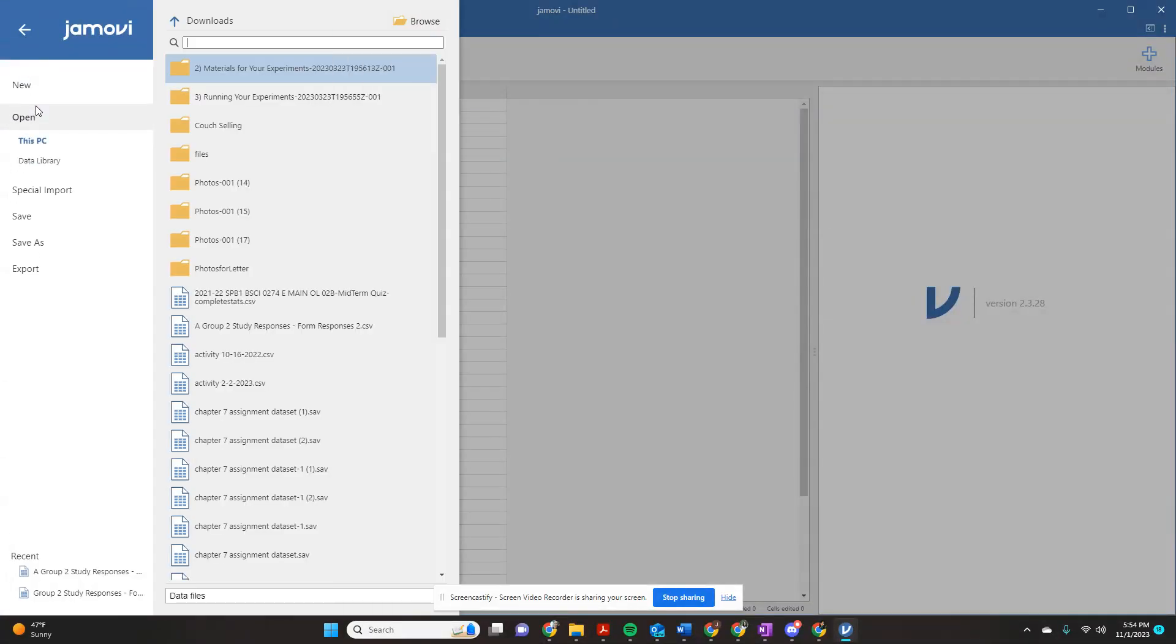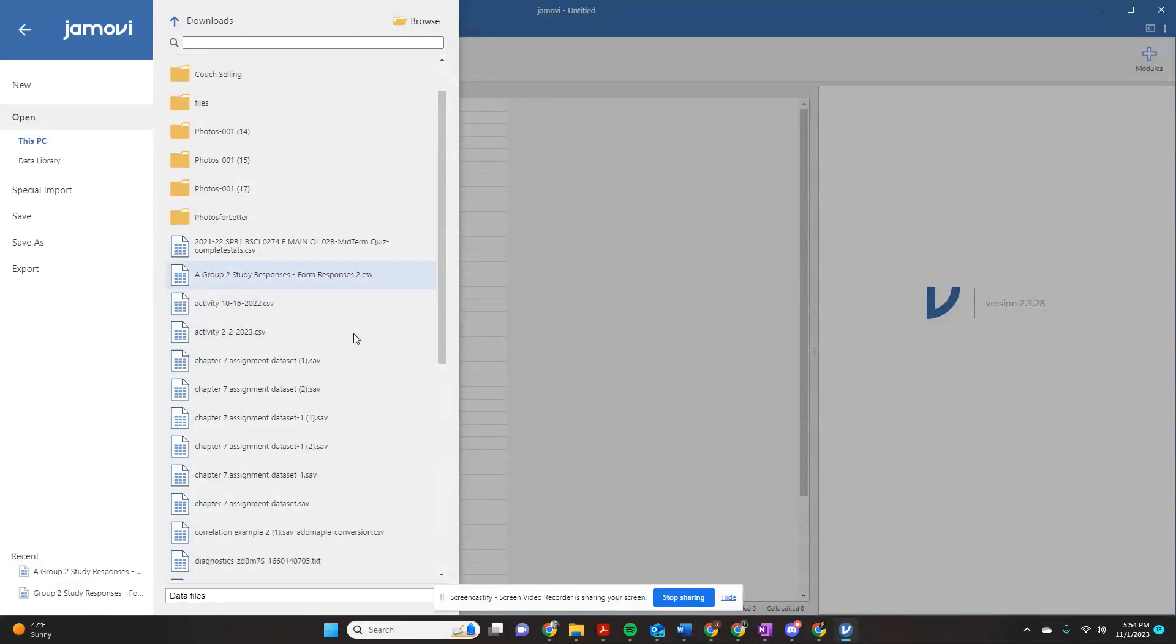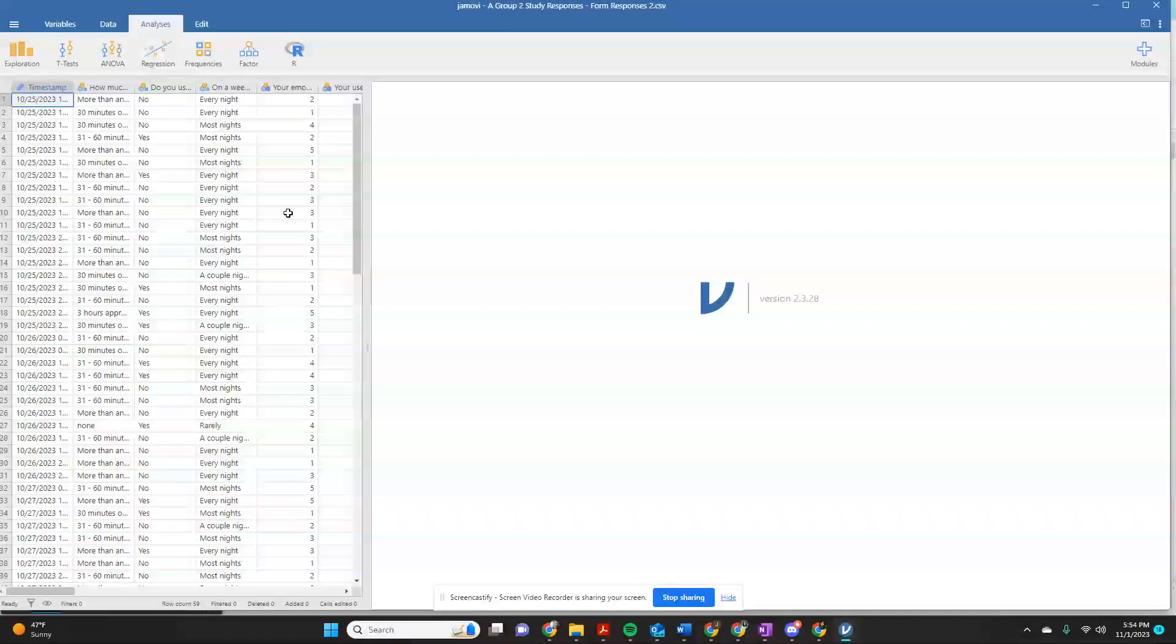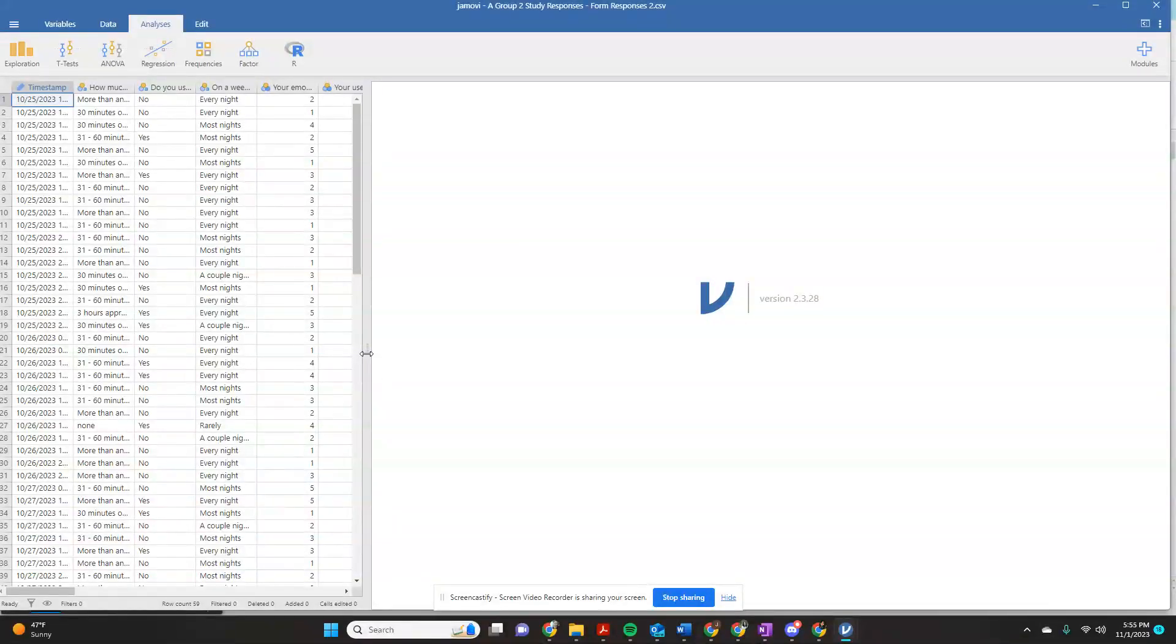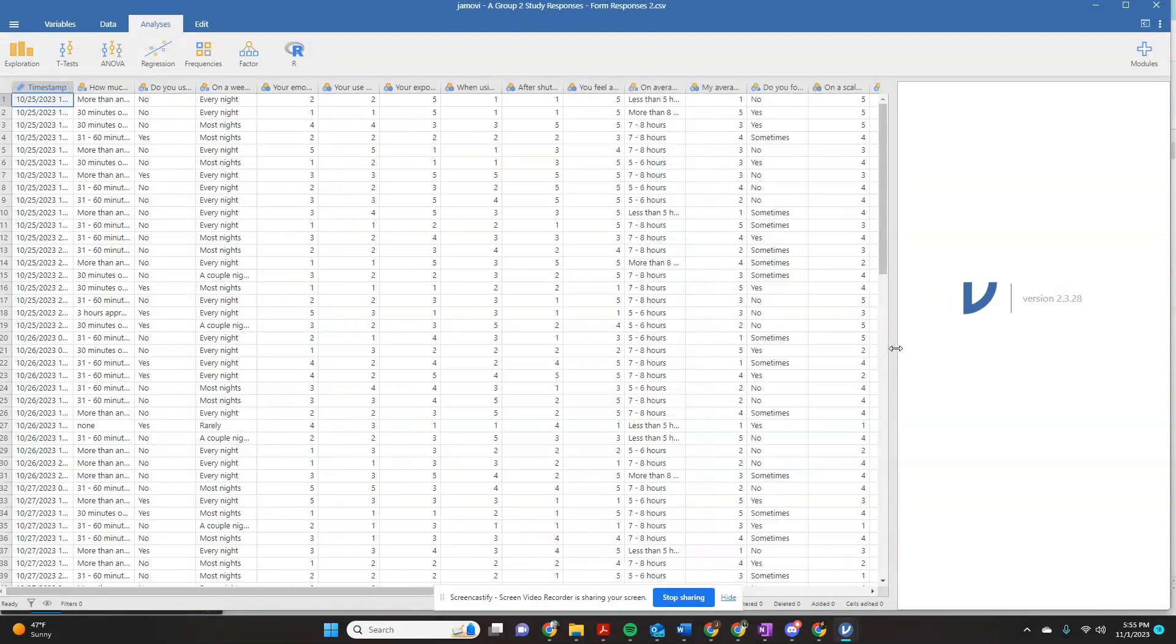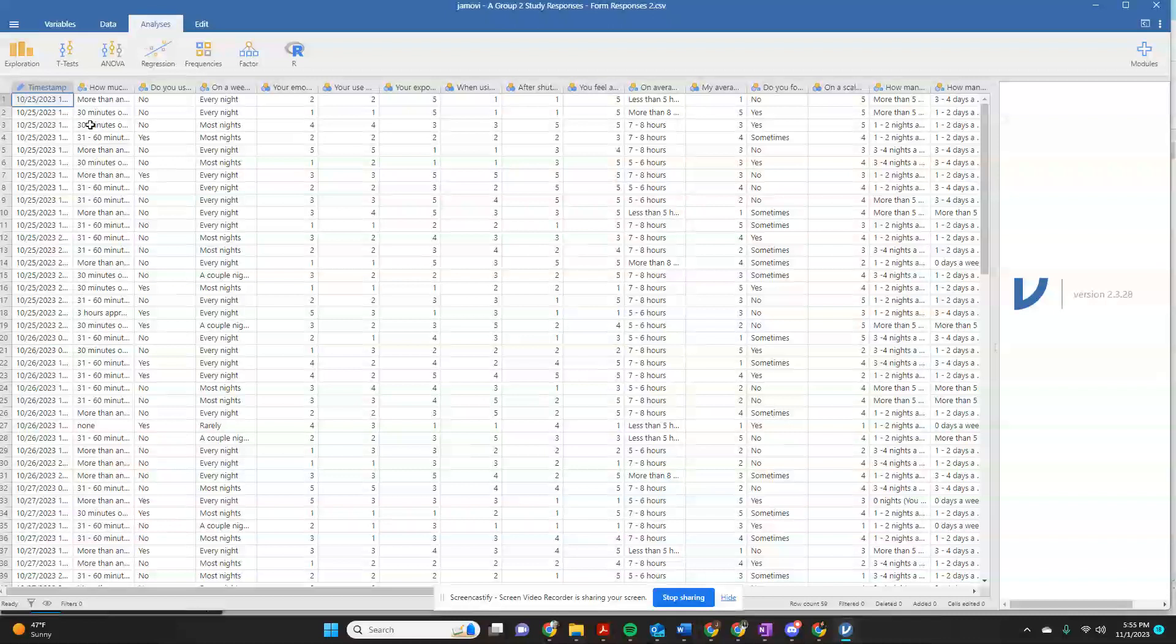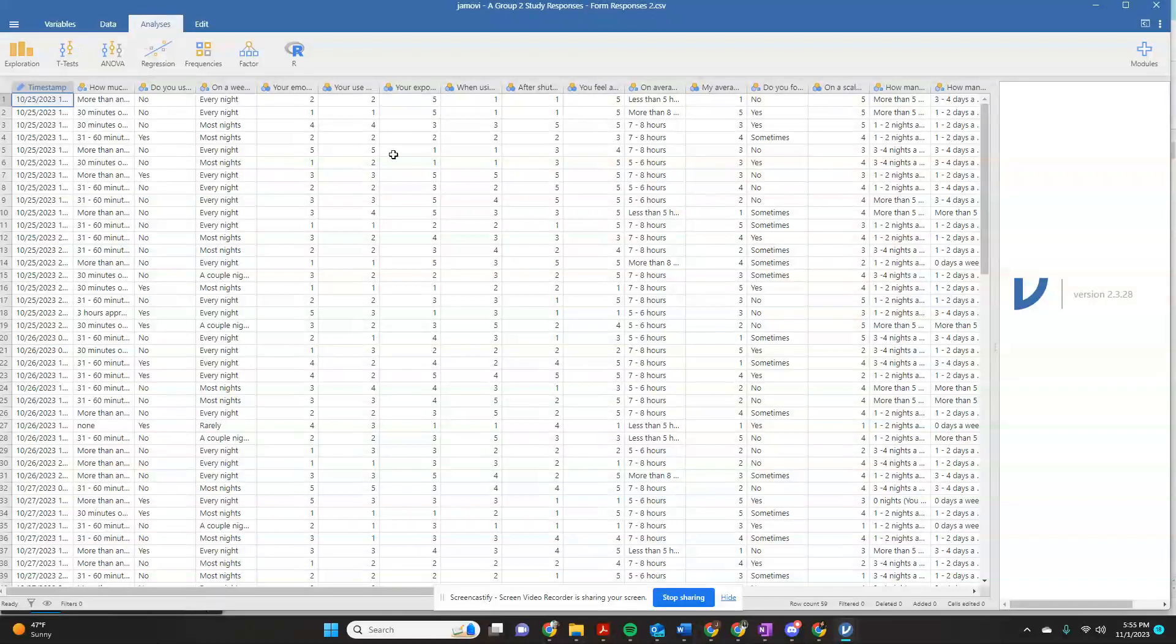Open the file you're using, and this was my modified group study responses. So here's a much easier way to recode your data. There's two ways to do this in Jamovi. There's the real way, and then there's the cheater way, but I think the cheater way is easier.